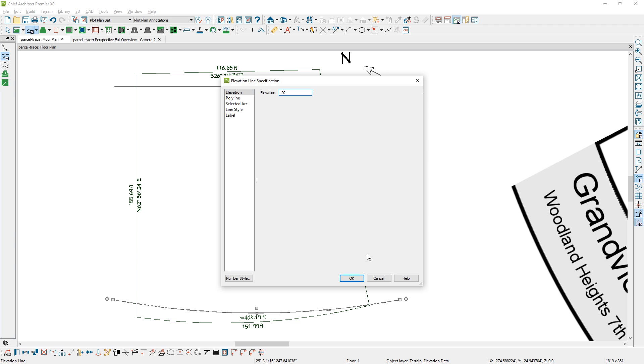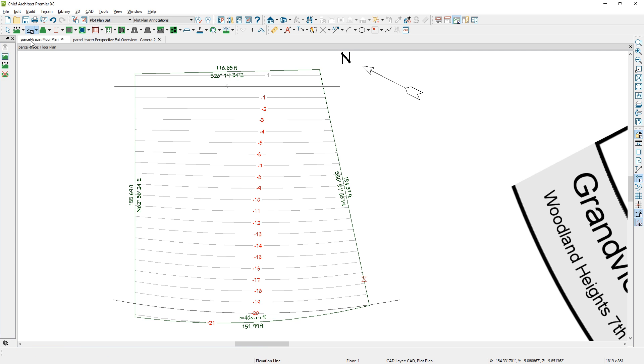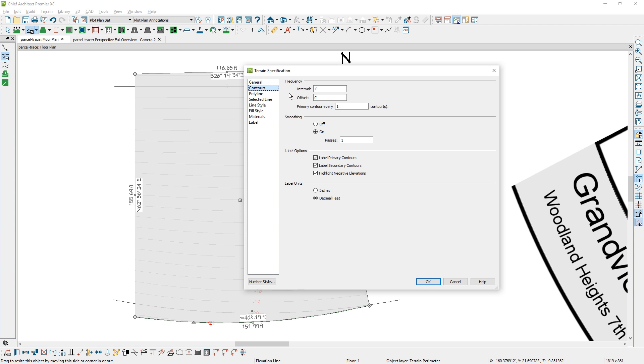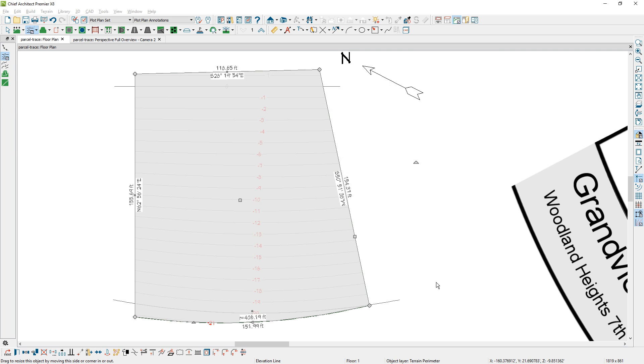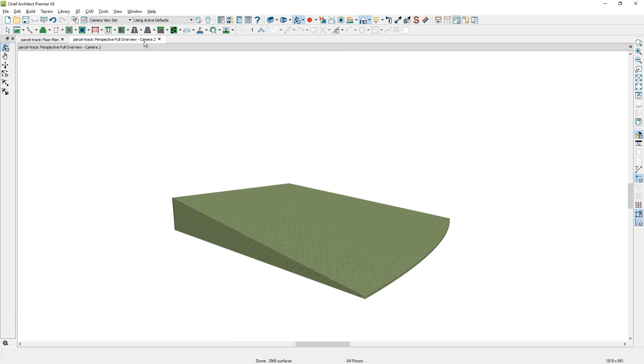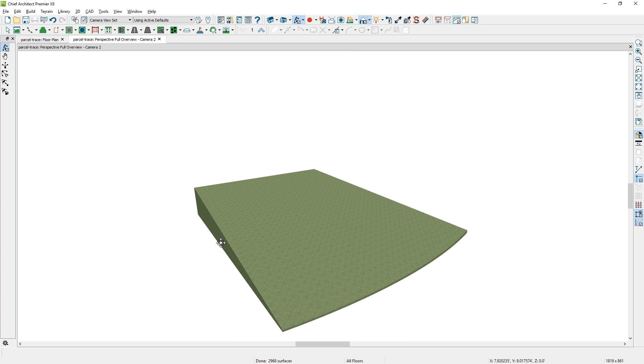A lot of times I don't like to see those numbers in red, so I'll open up the terrain perimeter. And on the contours panel, there's an option here to highlight negative values. Once you turn that off, that will remove the red, and then back into the 3D view, you can see the sloping of the lot that you have.